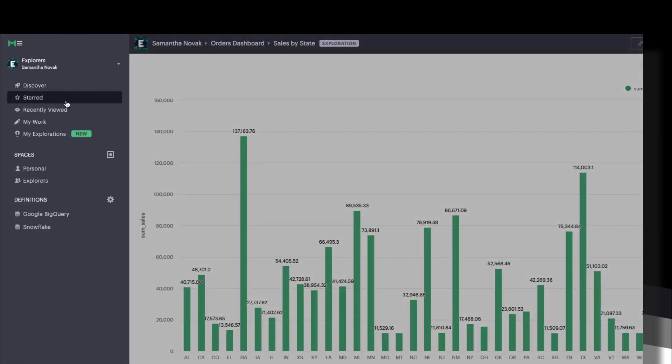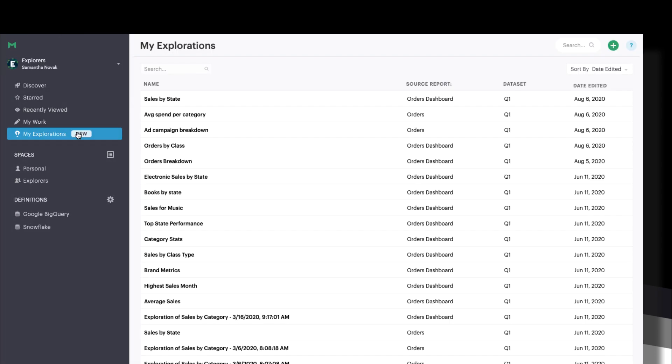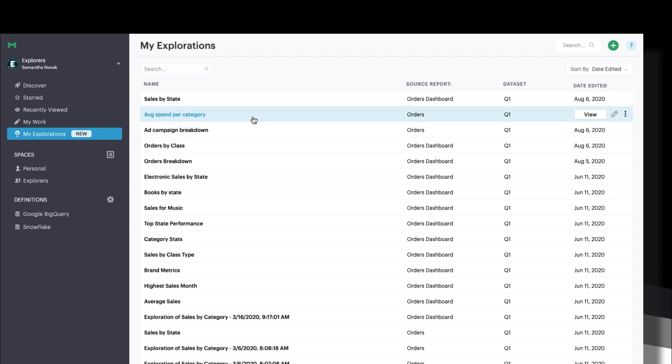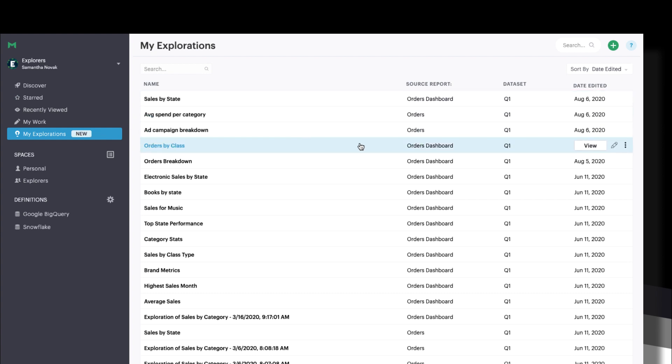To return to any explorations you've previously saved, head to the My Explorations tab in Spaces. From here you can view, edit, and delete existing explorations.